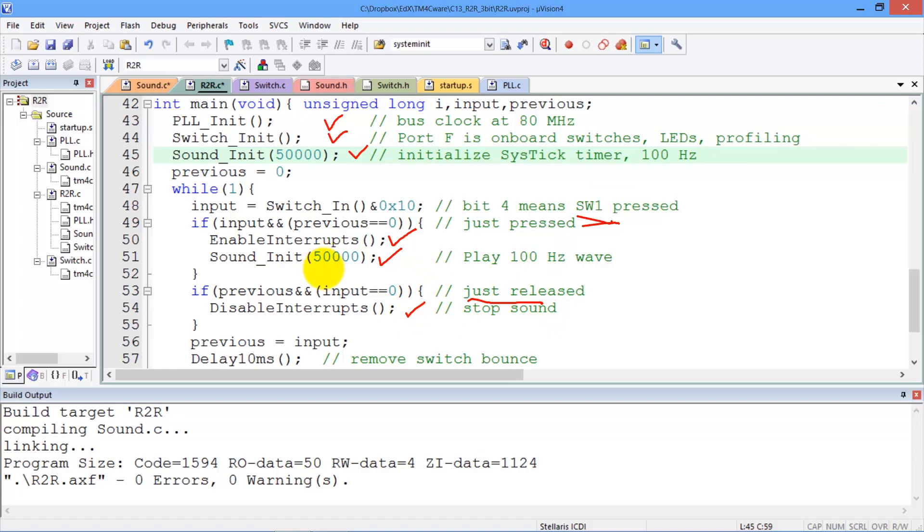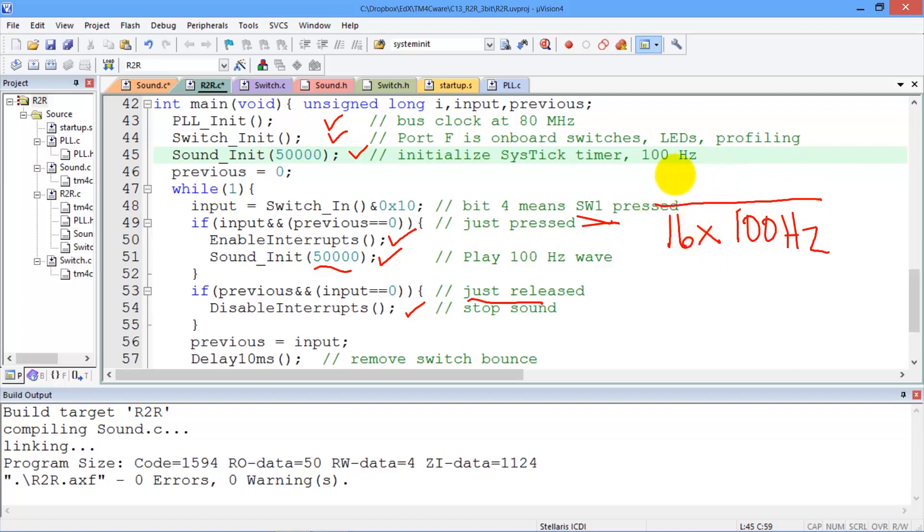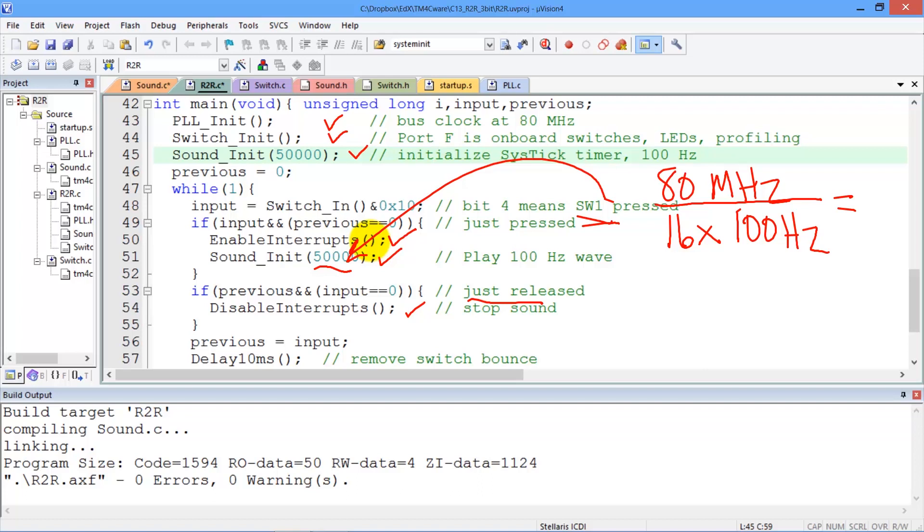Let's see how we calculate this number, 50,000. We know we want a 100 hertz sine wave. And we know that there are exactly 16 outputs of the DAC per one cycle of the sine wave, the output wave. And we know we have an 80 megahertz bus clock that's controlling cystic. And if we perform this calculation, we will get the 50,000 used in this program.